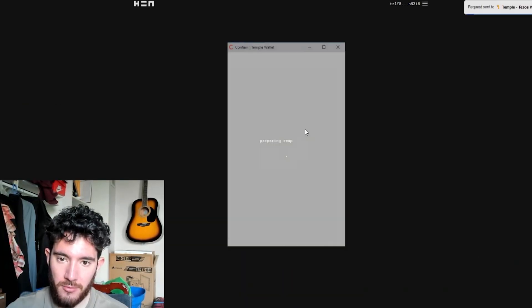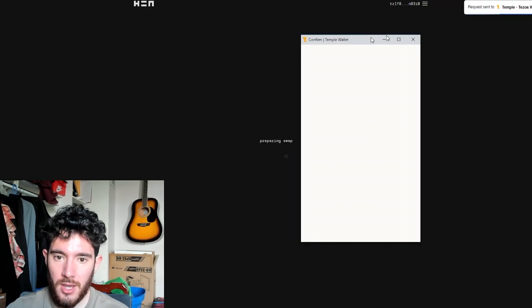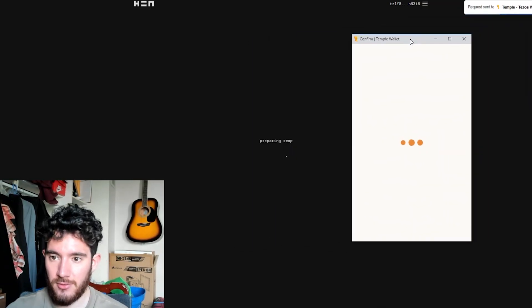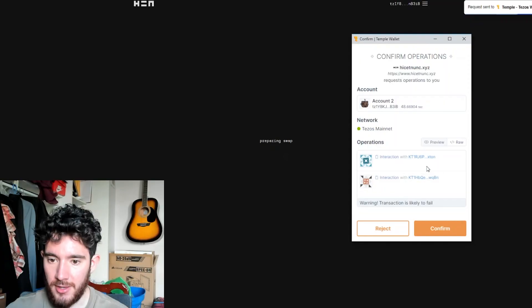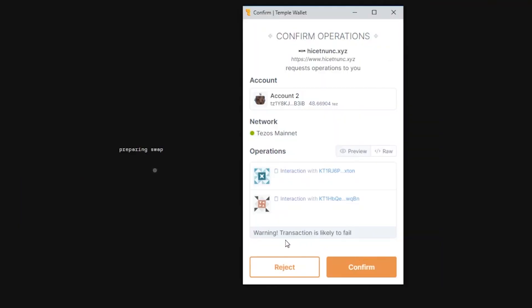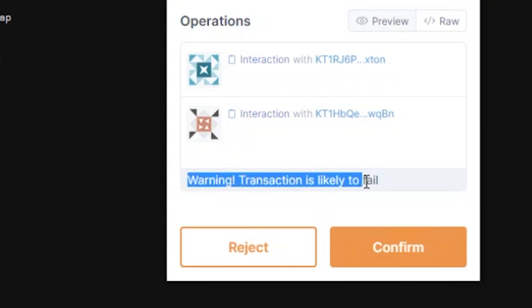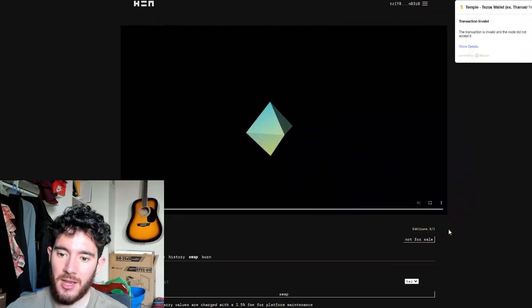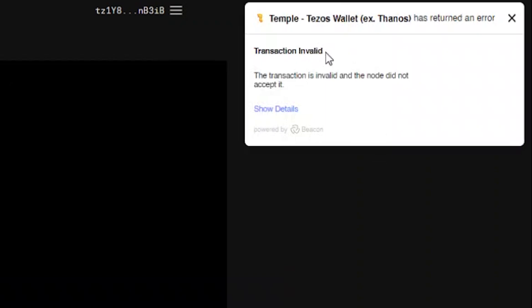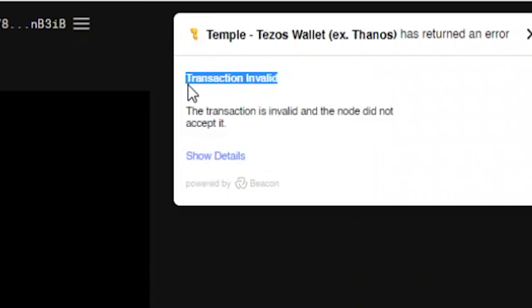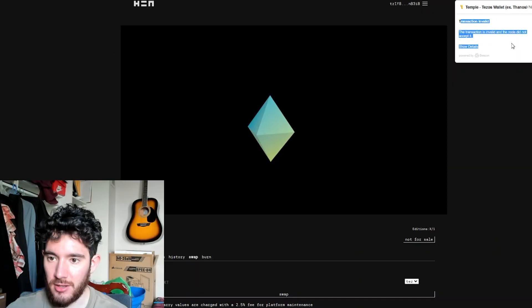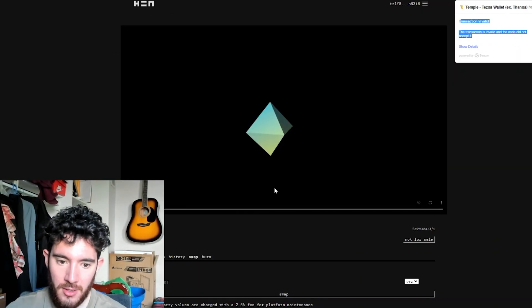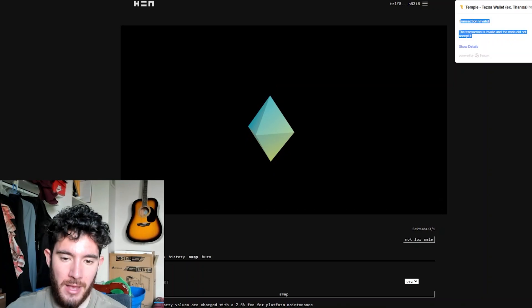It's going to hit prepare for swap, and we're going to get our final network fee. And yeah, so I got something here like, warning, transaction is likely to fail. Sometimes the website is overloaded, and as you can see, the transaction is invalid and the node did not accept it. Okay, so we're going to come back to this in a few minutes.